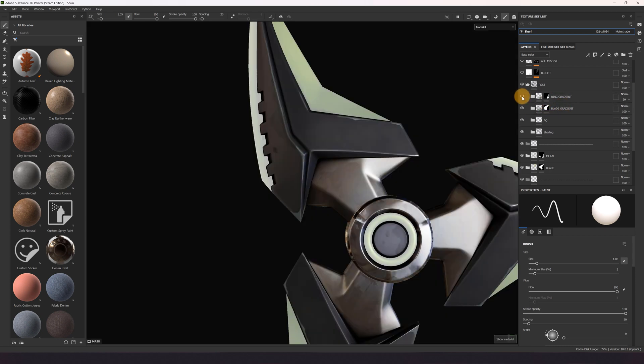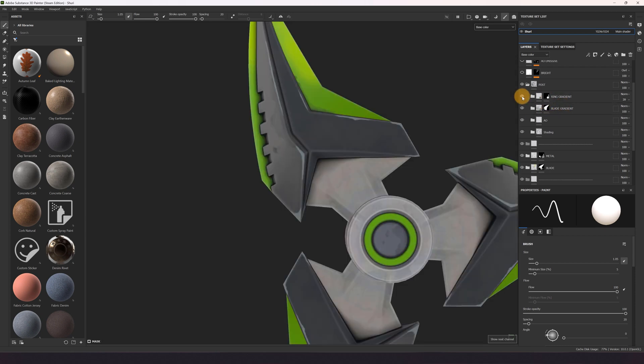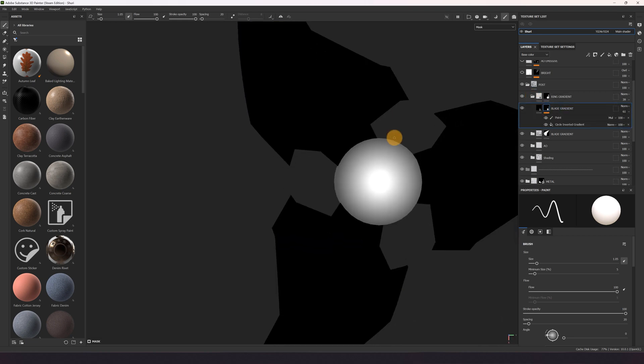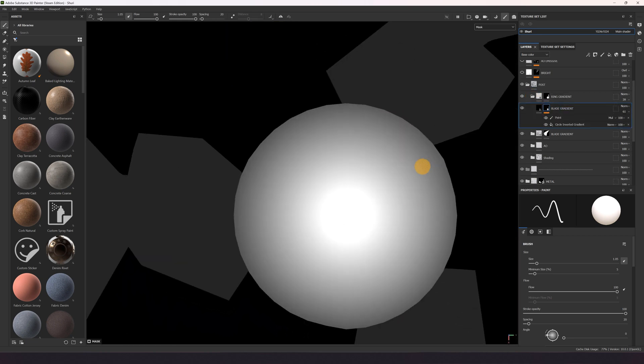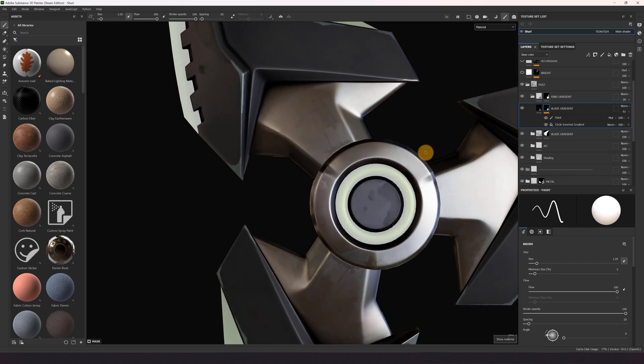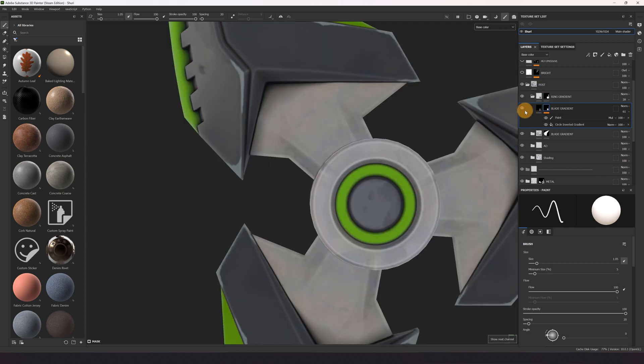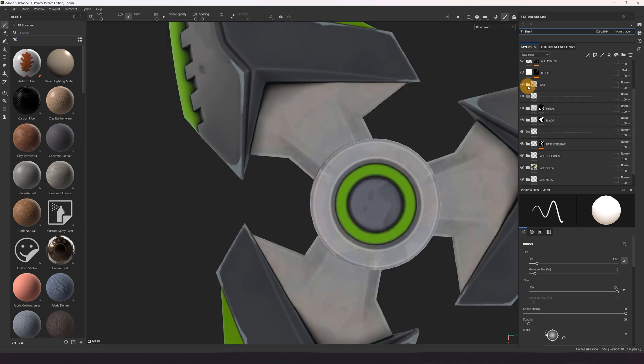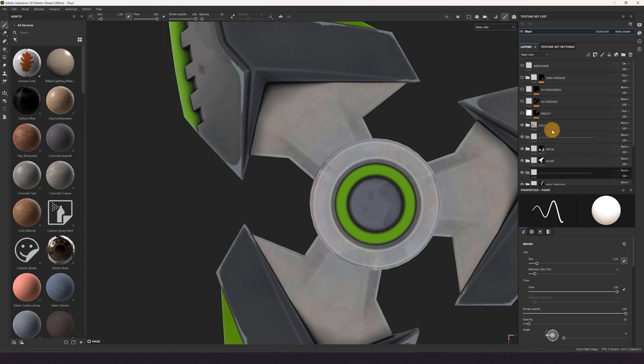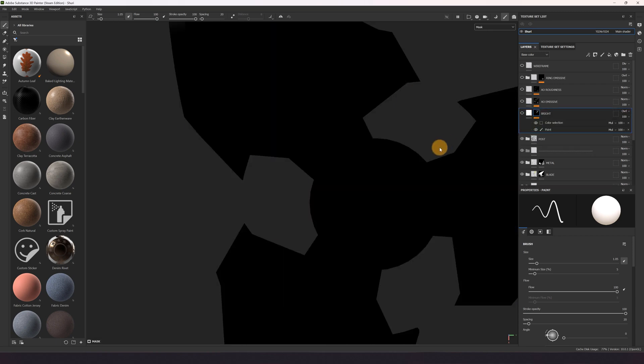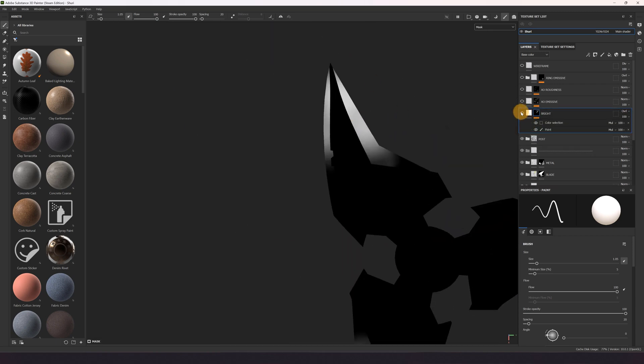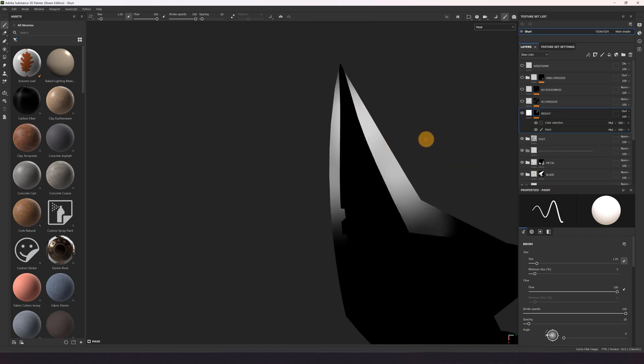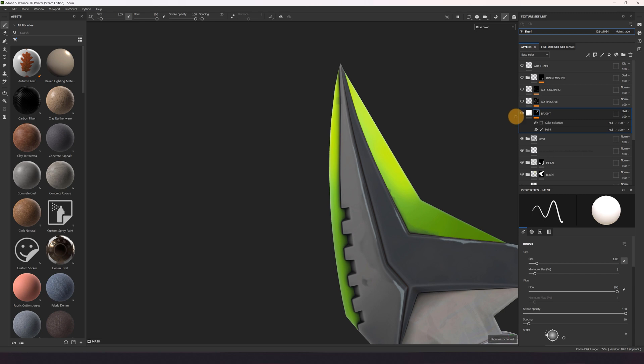Also here you can see I also use it for the ring part. To make it more intense I did some hand painting or paint over for the blade to make it more intense.